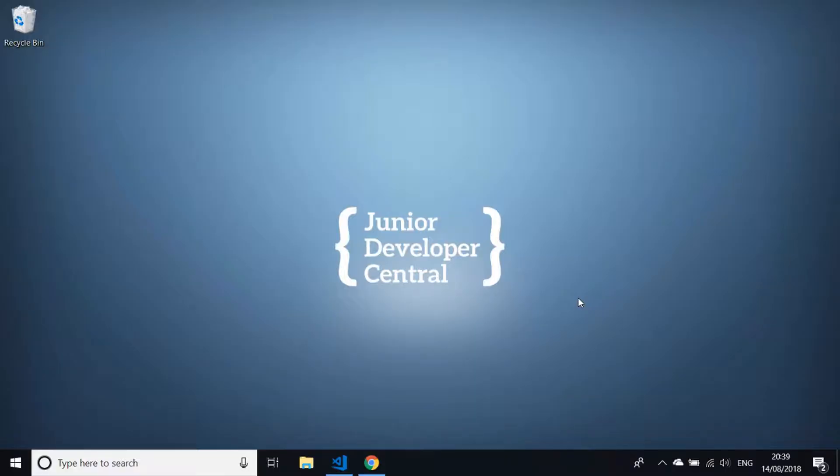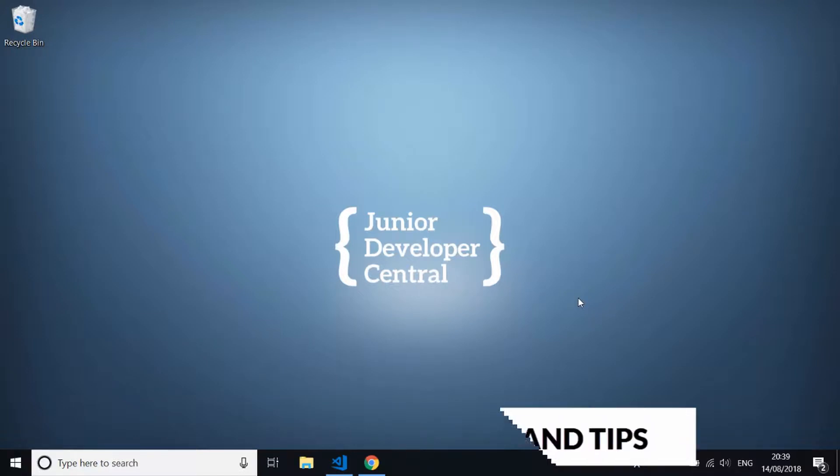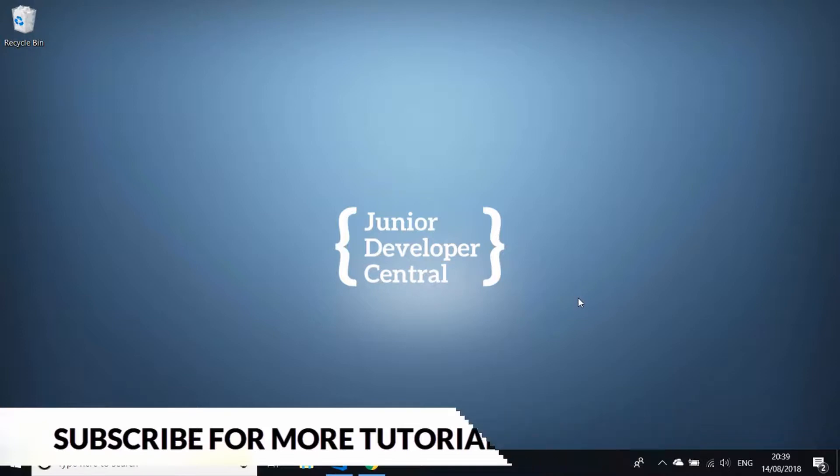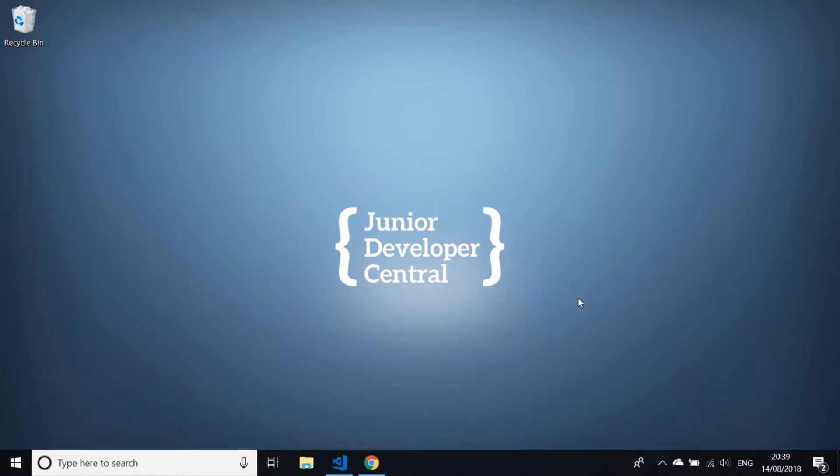Hi there, this is James from Junior Developer Central. In this video, as you've probably guessed from the title, we're going to be installing the Ubuntu subsystem onto a Windows 10 machine. This will basically give you a fully fledged bash prompt on your Windows desktop. There are some other alternatives that you can use, but this